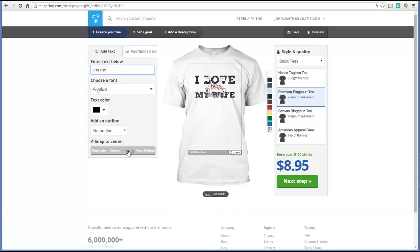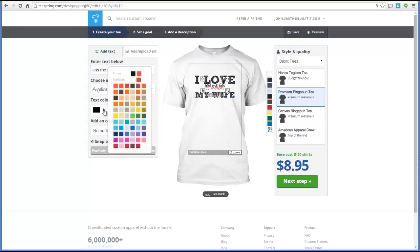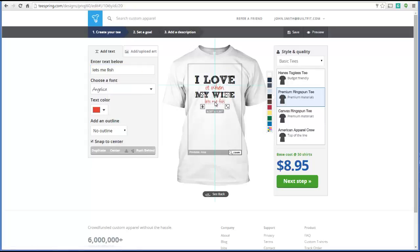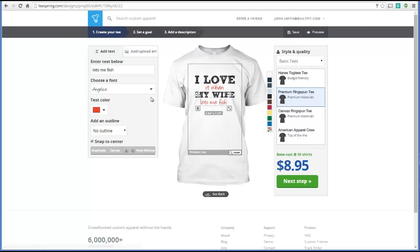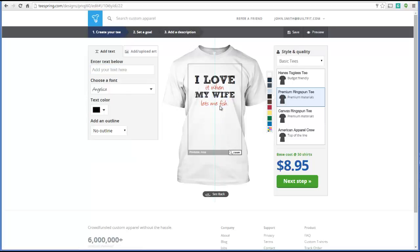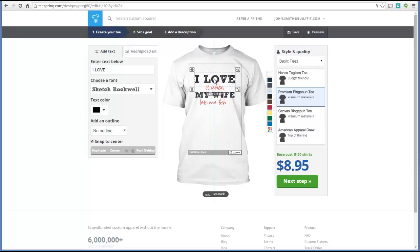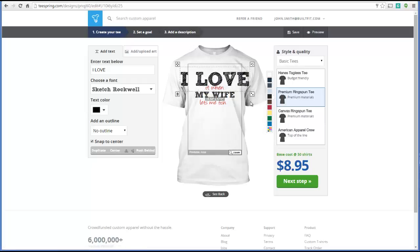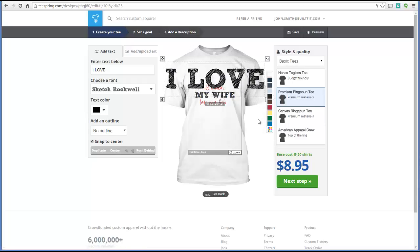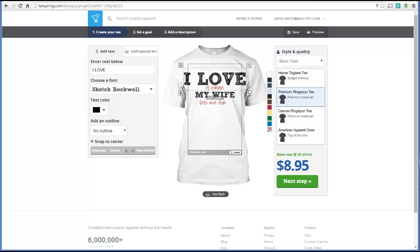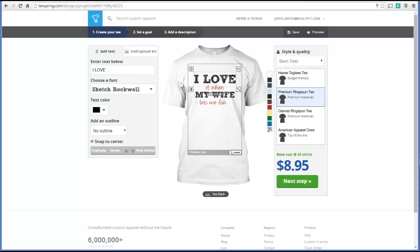Next we'll type in the last part: 'lets me fish.' We'll choose the same red color for that and add a period at the end to make it a full sentence. It's just as simple as dragging and dropping. As you position things, a blue line comes down — that's how you center the design on the shirt. Be careful if you stretch things out too far, because it will show you that you're outside the printable area, so stay within those boundaries.